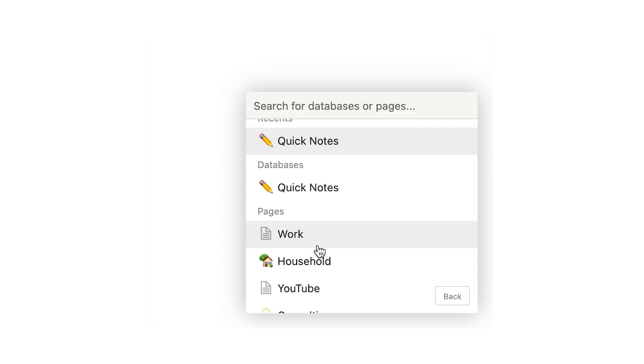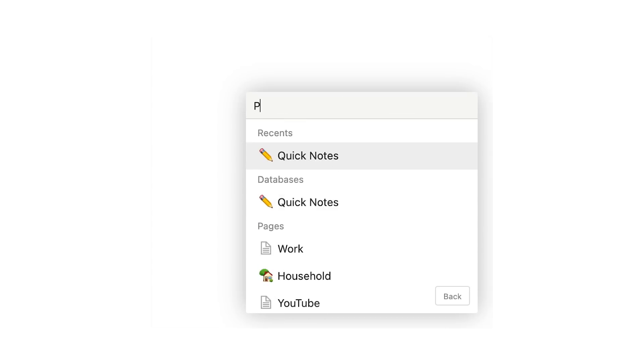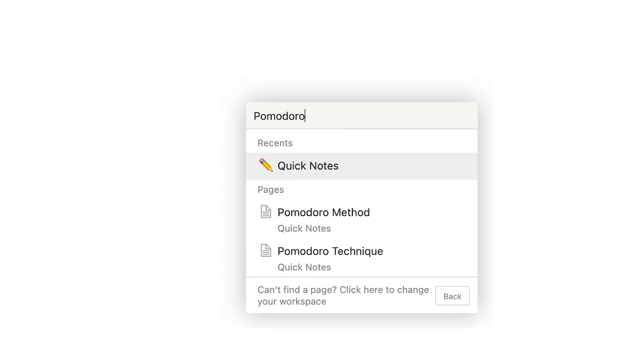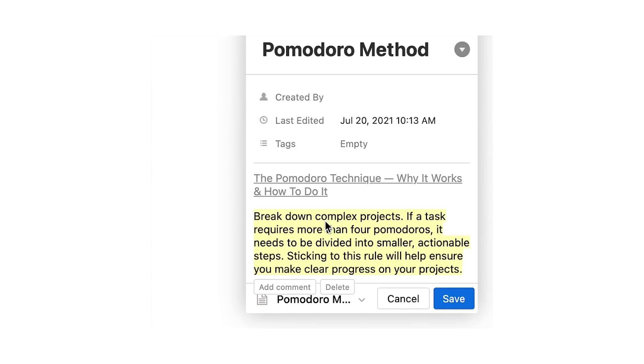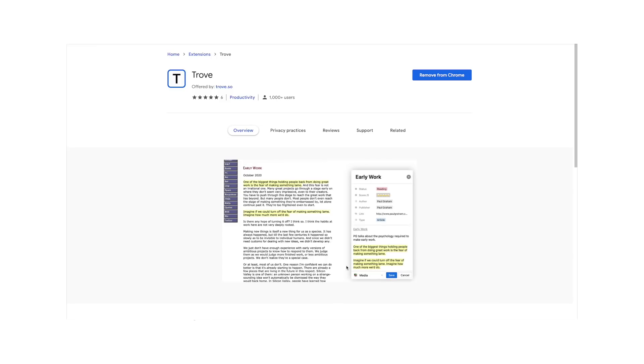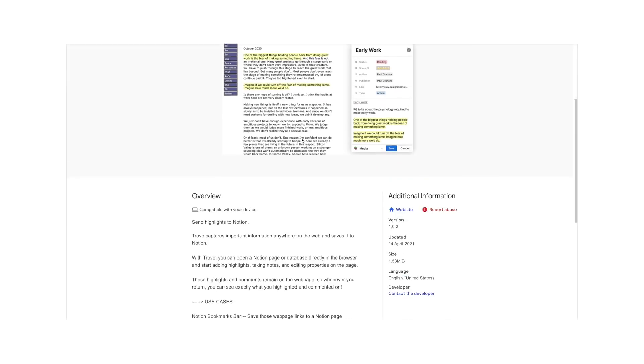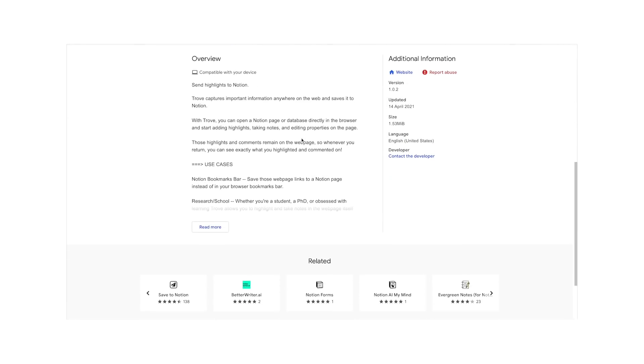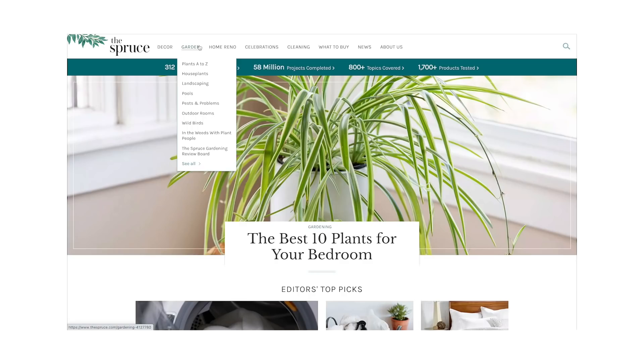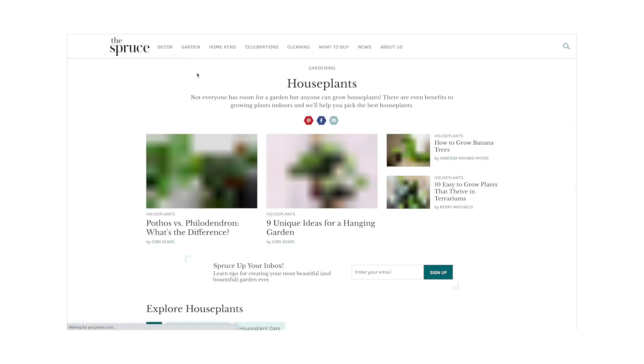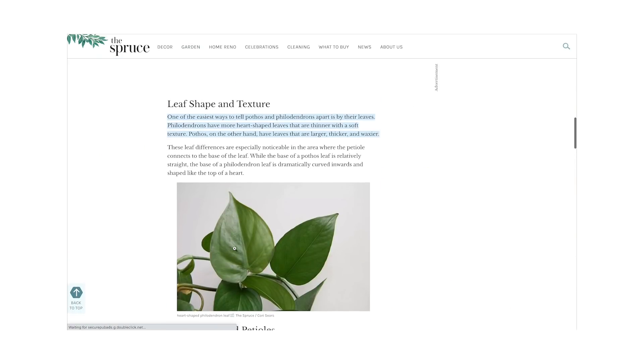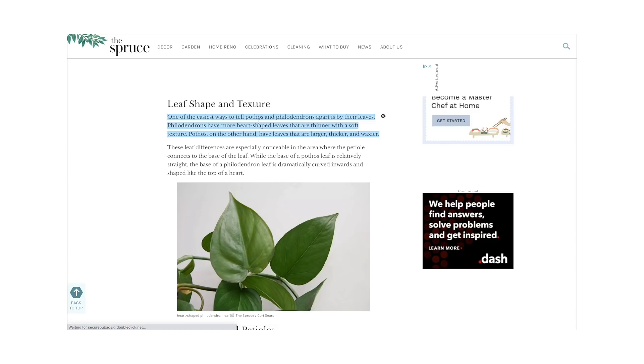It's a great resource for anyone who references the web a lot and uses Notion as a knowledge base or as a note-taking or writing app. And here's something interesting as well. While you're using Trove, the highlights and comments you've just created will remain on the annotated web page so whenever you return you can see exactly where you were working.